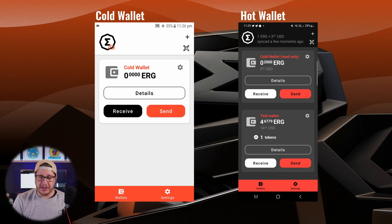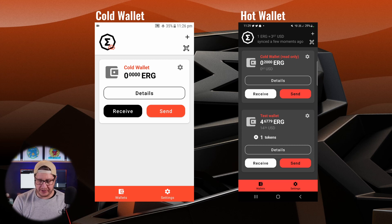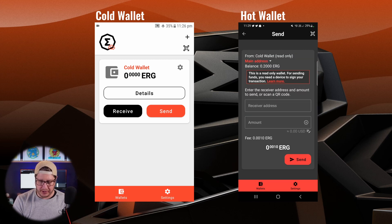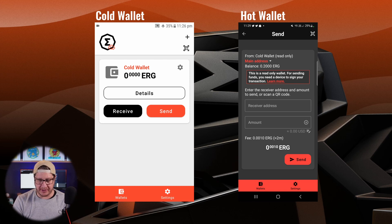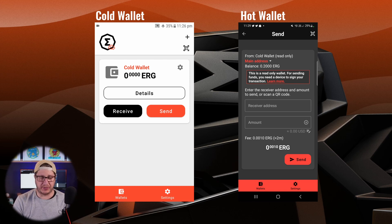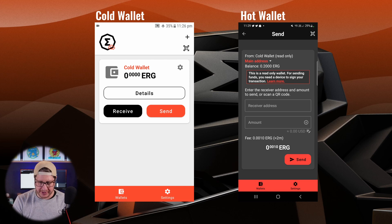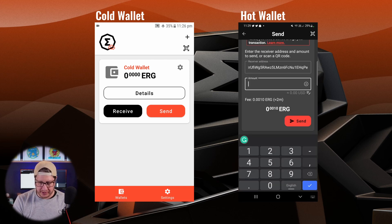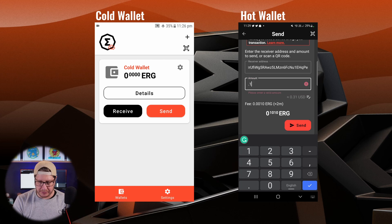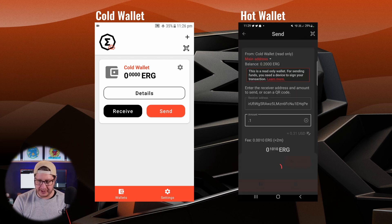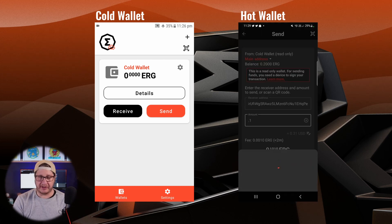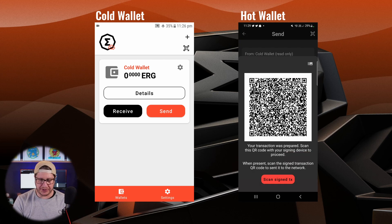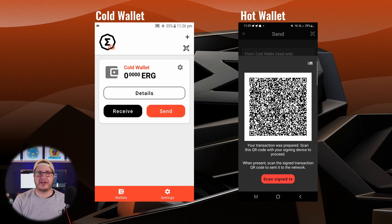Now to initiate a transaction I can click on send on the read only wallet. And as you can see this is a read only wallet. For sending funds you need a device to sign your transaction as we have. So I can paste an address in here to send some ERG. And I'll send a small amount. So clicking send it'll generate a QR code which I can scan with the cold wallet device.